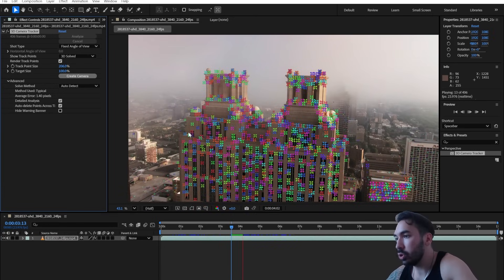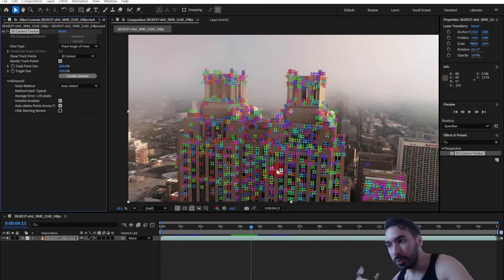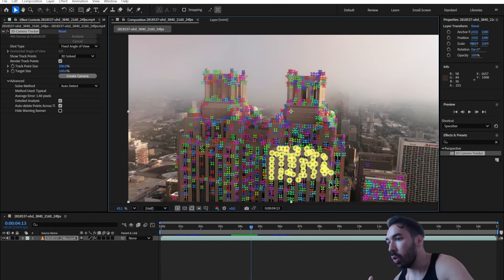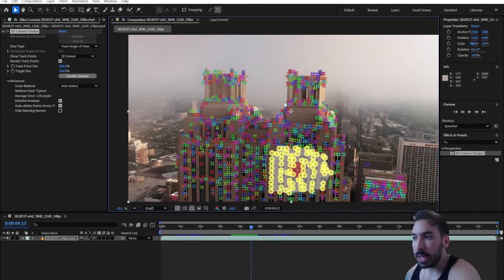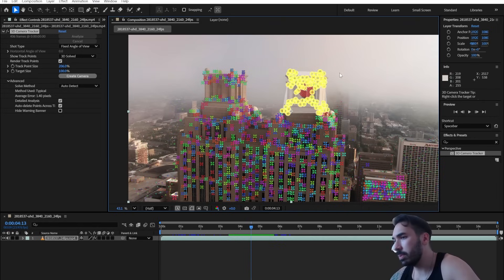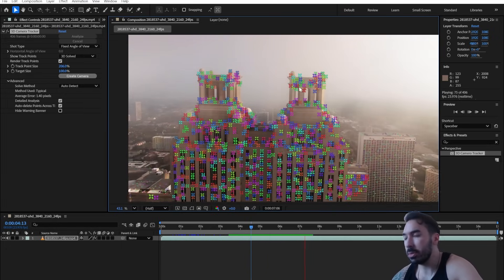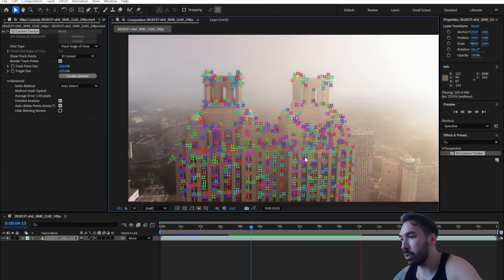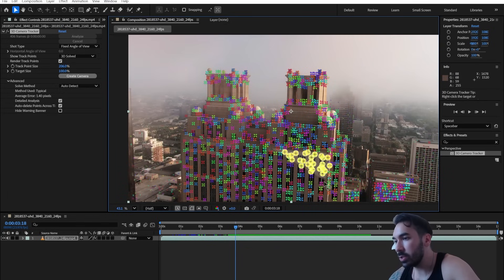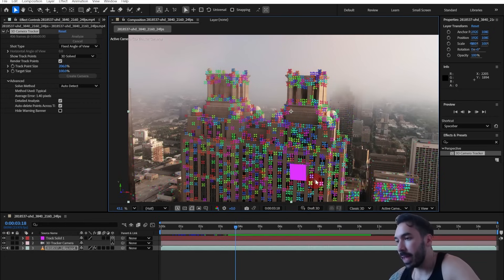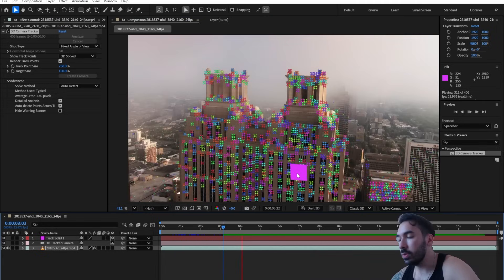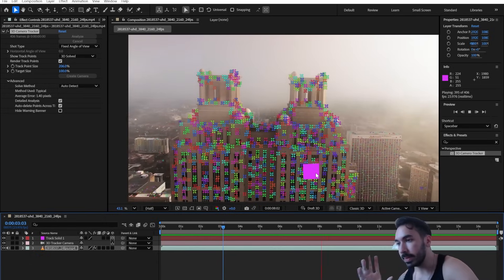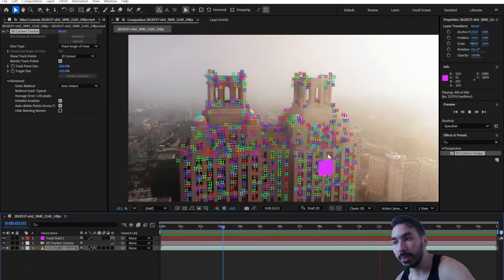Now select a couple of track points on the area where you want to integrate a 3D model. Try to avoid selecting markers on curved surfaces or weird angles — that's going to confuse the program. For example, the pillars at the top are difficult because the trackers appear and disappear. To keep it simple, select this flat surface on the right side of the building. Once selected, right-click and click 'Create Solid and Camera' — that gives you a plane fixed to that surface.